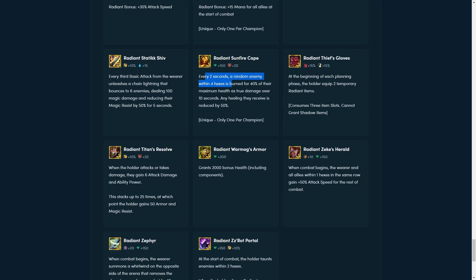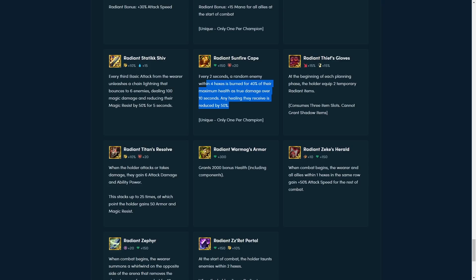So, radiant sunfire. Every 2 seconds, a random enemy within 4 hexes is burned for 40% of their maximum health. Yeah, just a stronger version of sunfire. Not sure this is gonna be that good, because sunfire tends to fall off during late stage 3, early stage 4. So, unless you have a super tanky comp, this is not gonna be that great. This is gonna be super good in like redeemed. That's all I can think of, really. Might also be good on like a solo frontline Garen. It's also like 4 hexes, which is a bit interesting, because you can start burning the frontline. But you still have the issue of them getting bursted down.